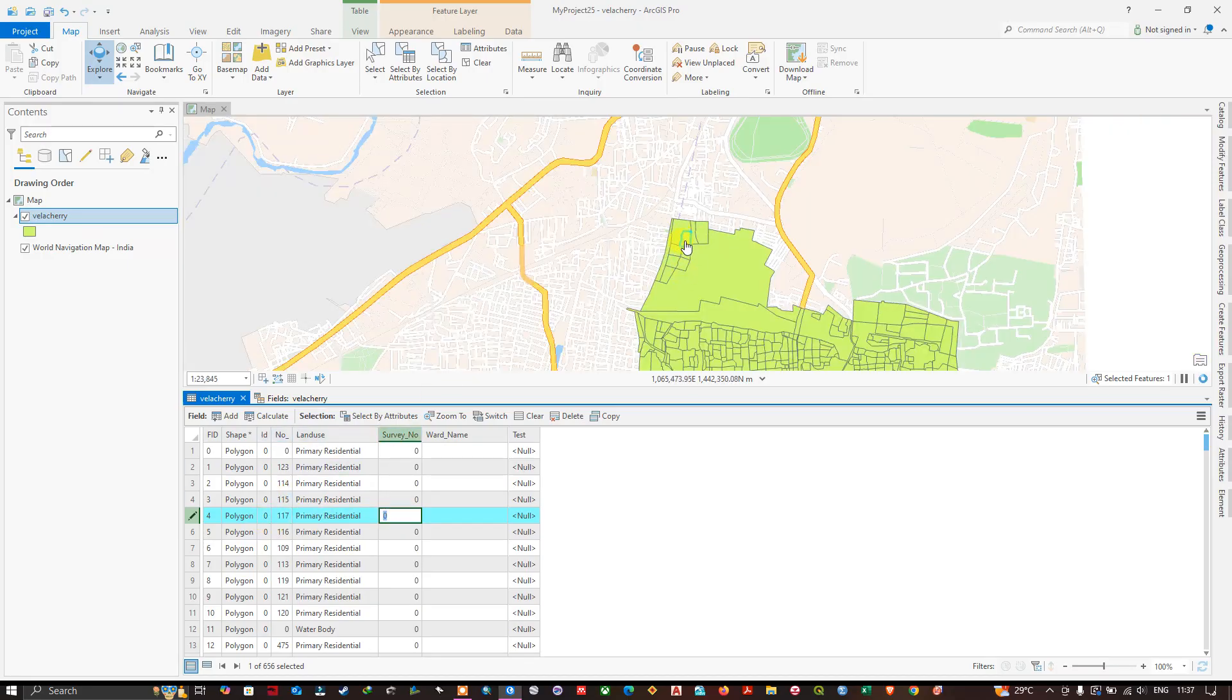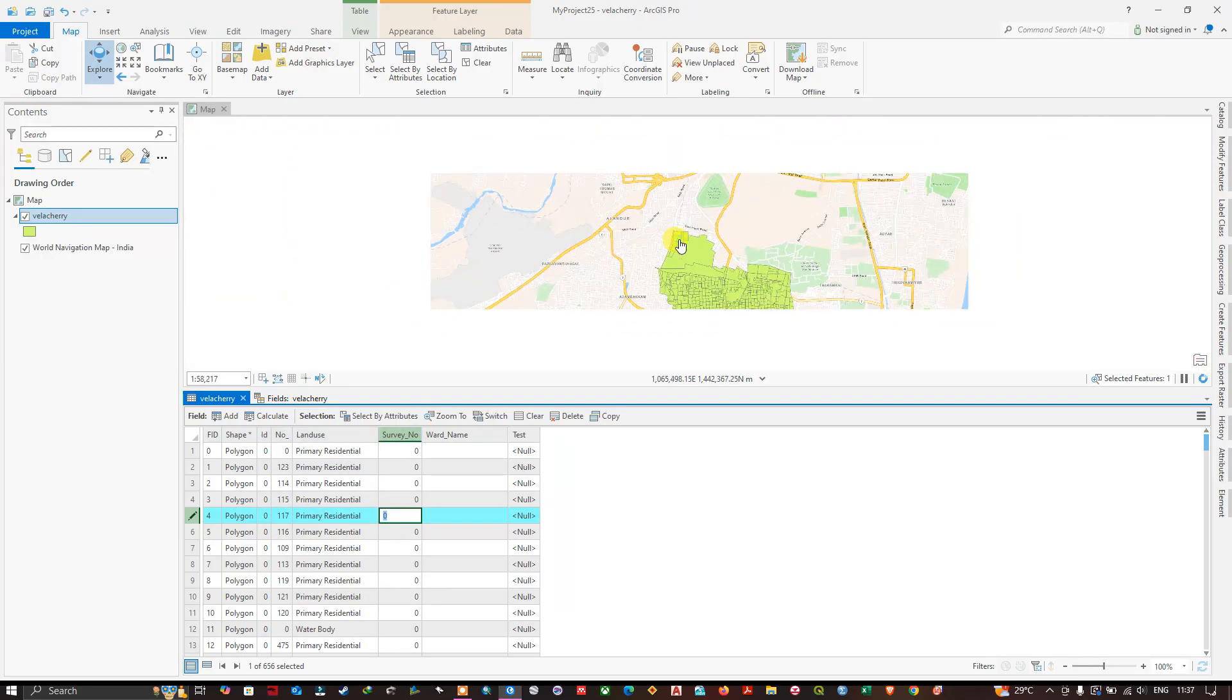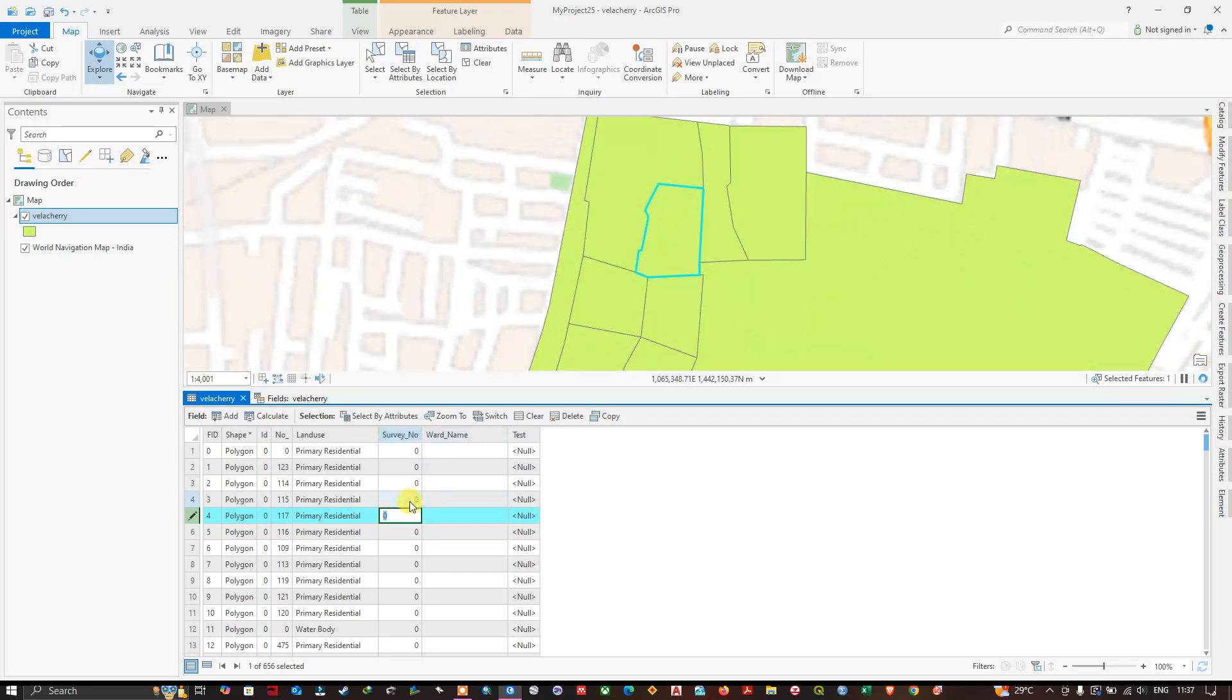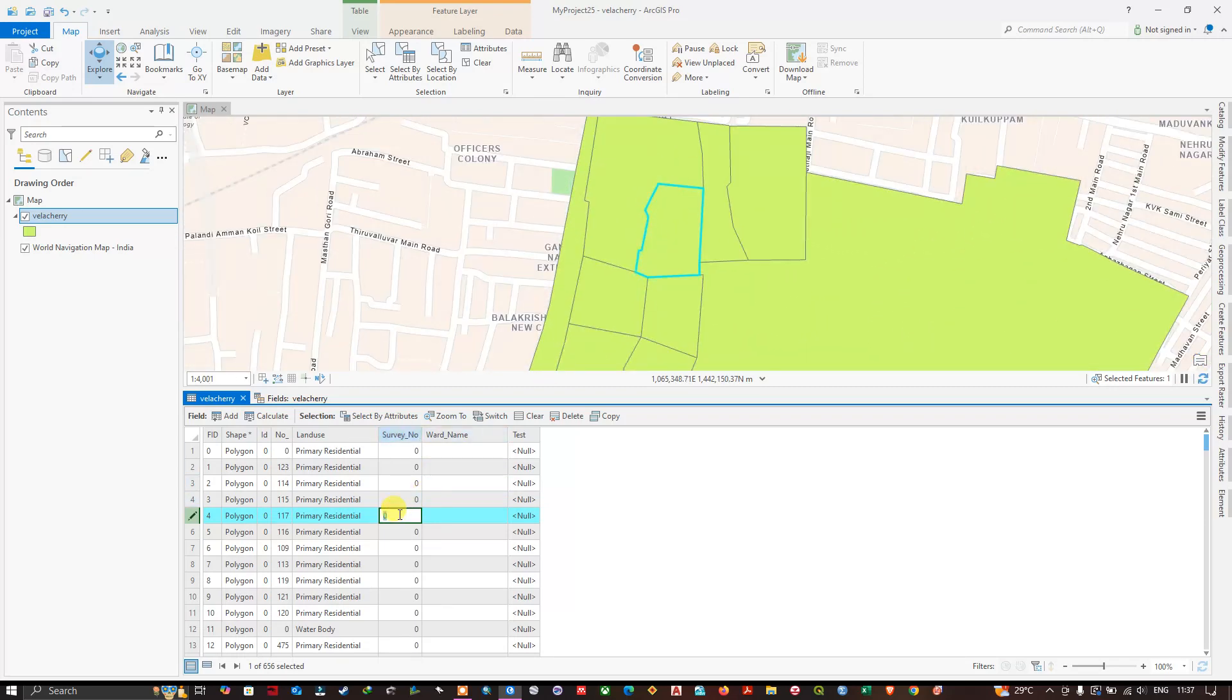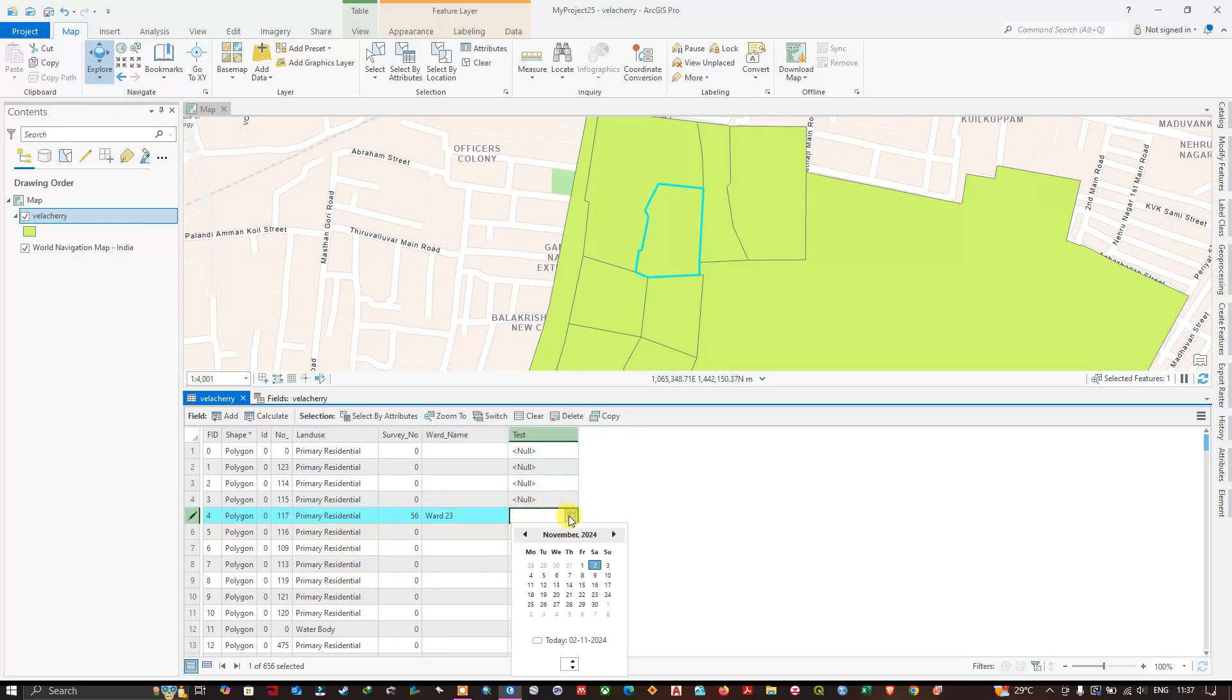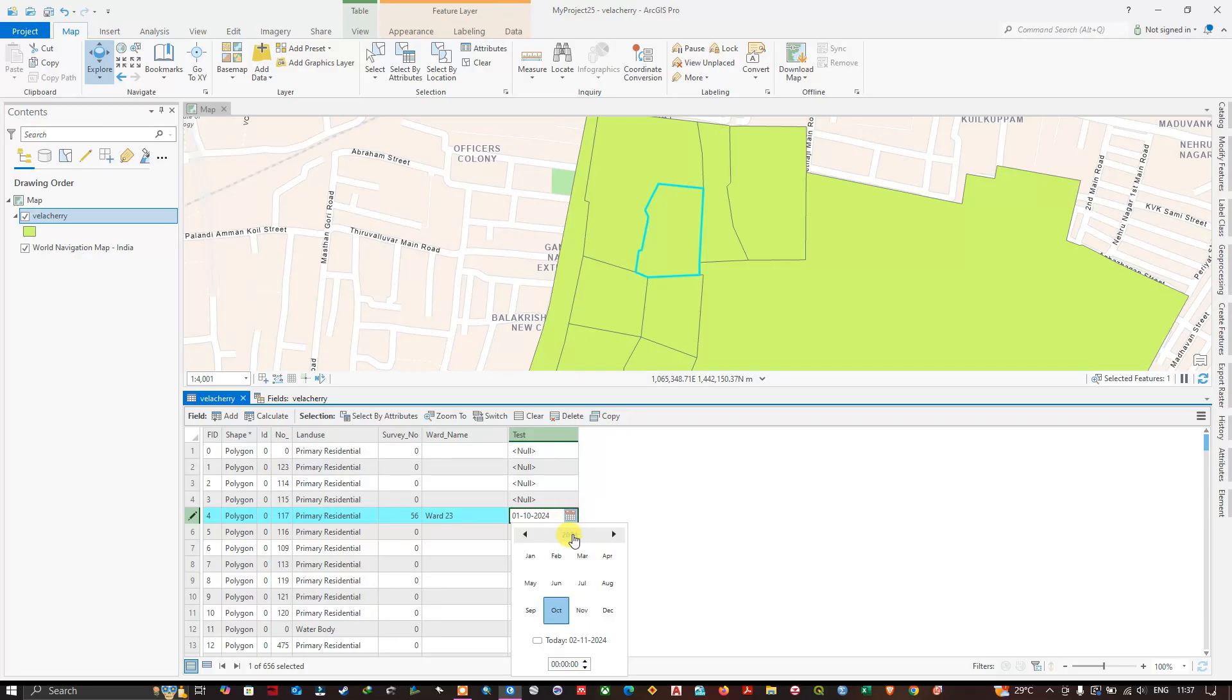The survey number for this polygon is 56, and the word name is ward 23 for an example. The test which has been taken was on - you can give the date over here - so it was taken on first October, you can edit the year easily, 2023.